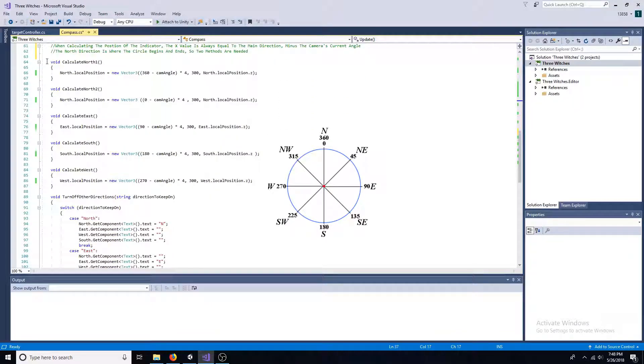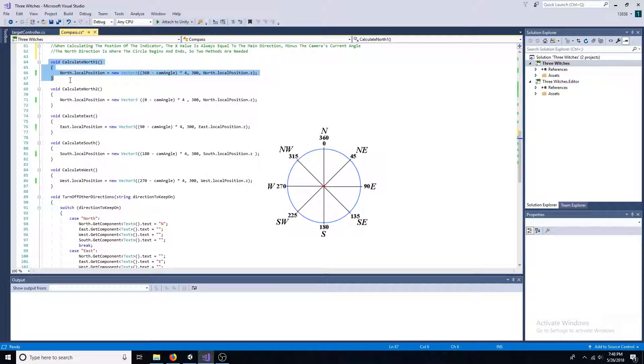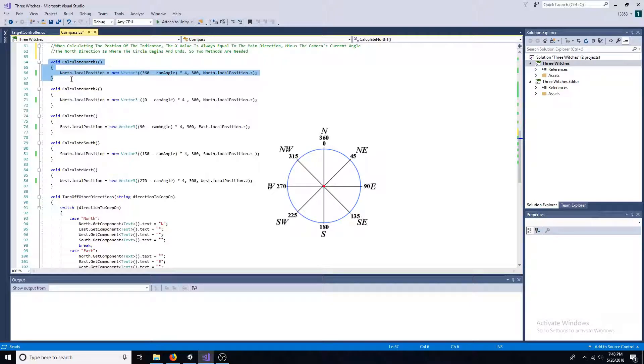When calculating the position of the indicator, the x value is always equal to the main direction minus the camera's angle.